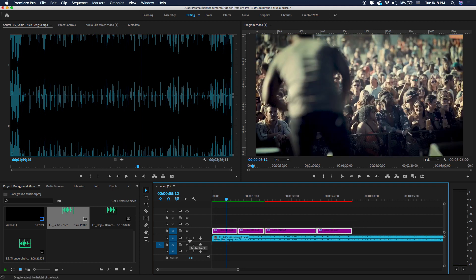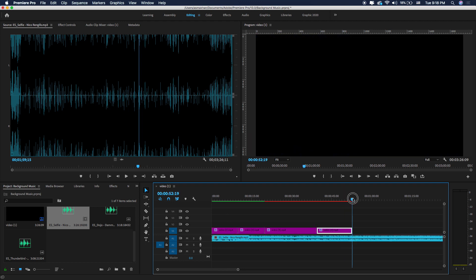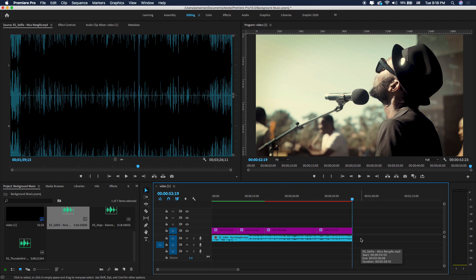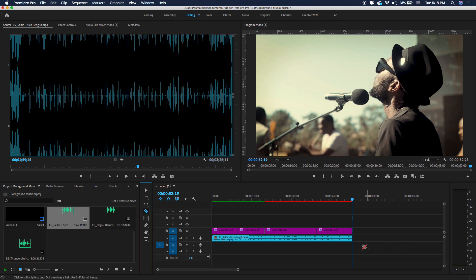I'm going to cut this audio, just going to select where you want to end. Here just delete this. For this I'm just going to use the razor tool to cut this video. Let me show you again.